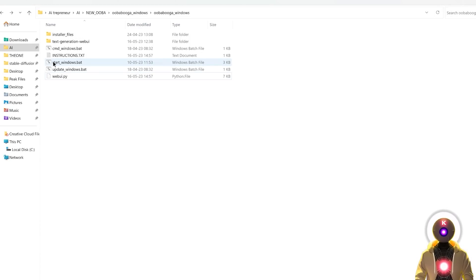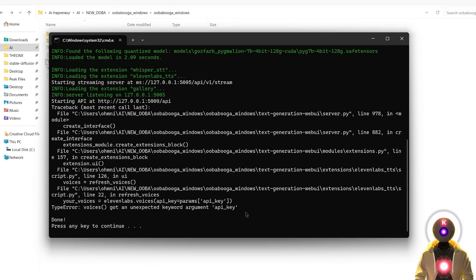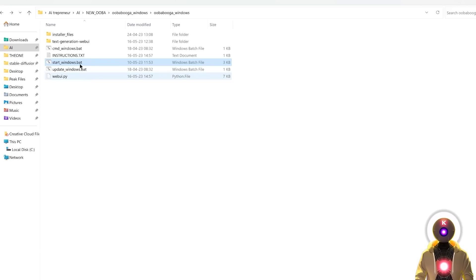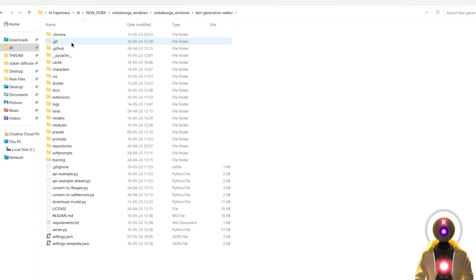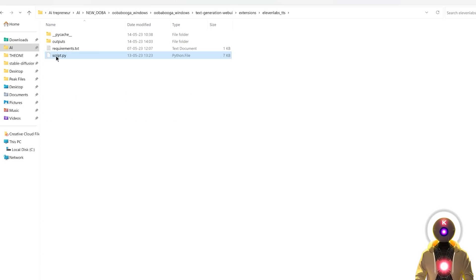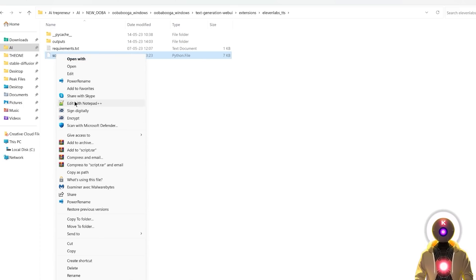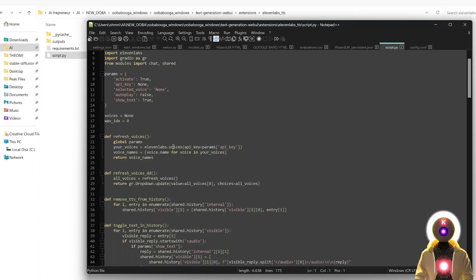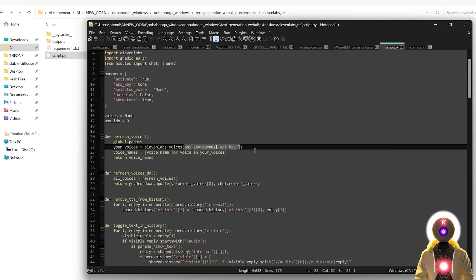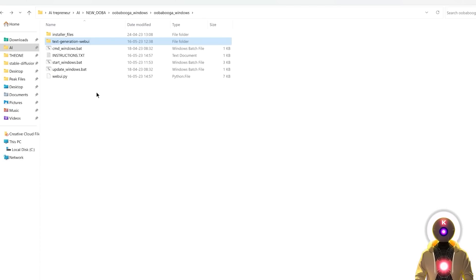and you have your 11labs.tts extension enabled, and if you try to run the web UI, you will get the following error. Type error voices got an expected keyword argument API key. But again, don't worry, it will be updated very soon. Probably by the time the video comes out, this will already be done. But just in case, I'm going to show you how you can solve this. For this, you're going to go inside your text generation web UI folder, in extensions, 11labs.tts. Then you're going to right click the script.py, edit with notepad. And then here on line 22,